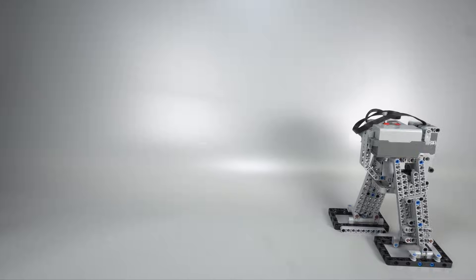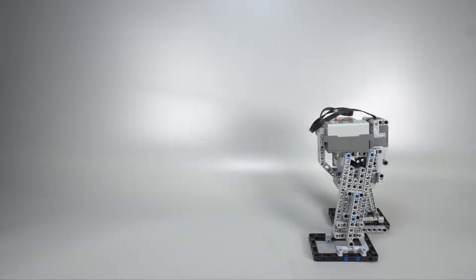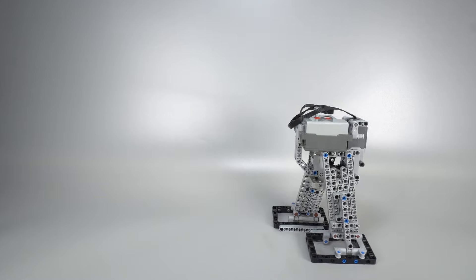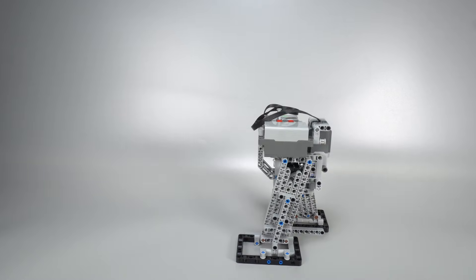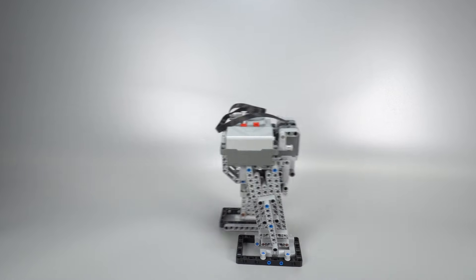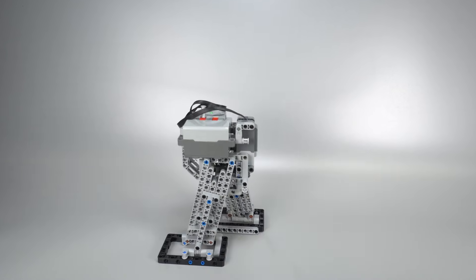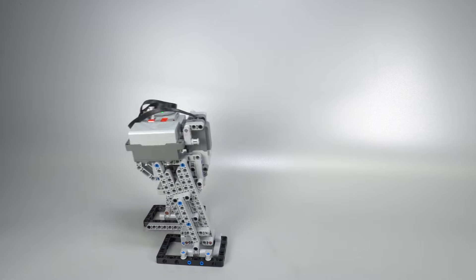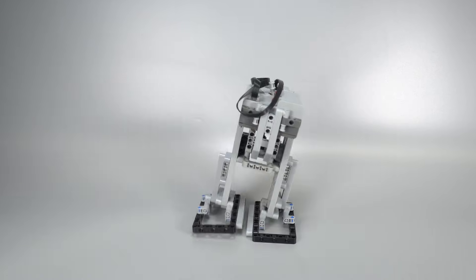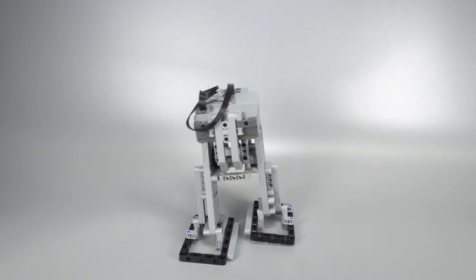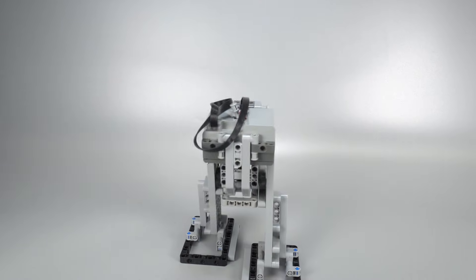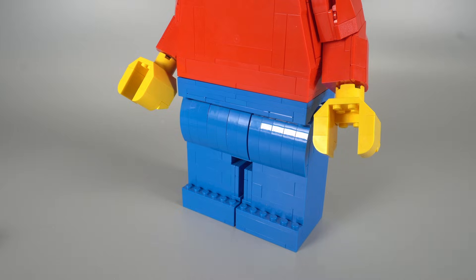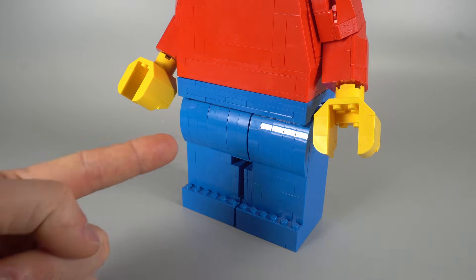Whenever I tackle a new challenge I always start with research and look at what's already out there. So taking inspiration from the Alpharex mechanism I built a prototype that walks straight with just one motor. It's a solid starting point, but it's way too bulky. I need to squeeze the whole mechanism in here.